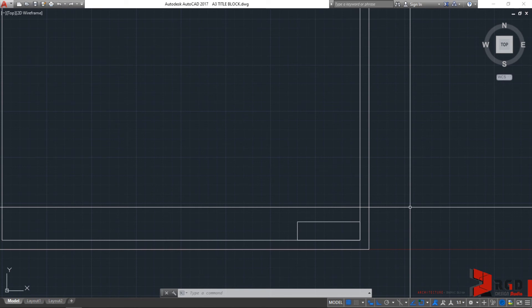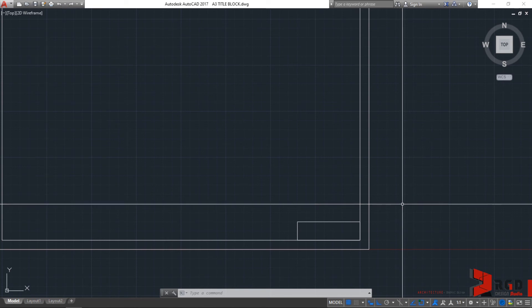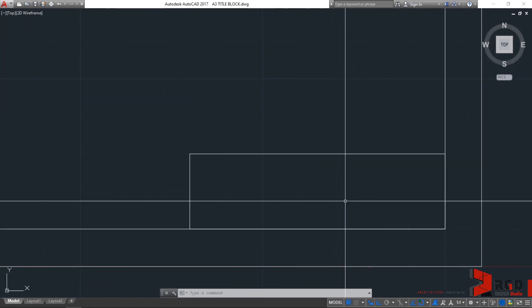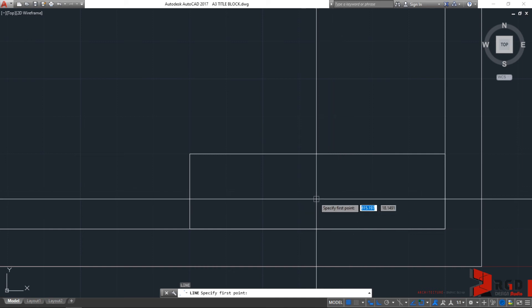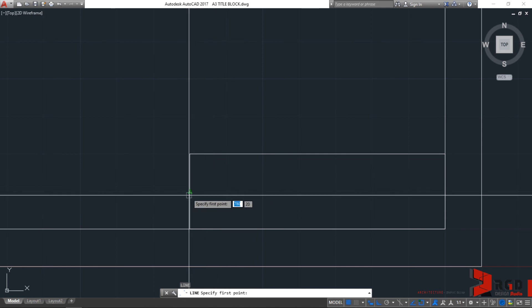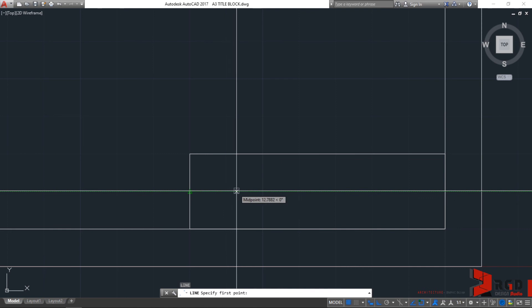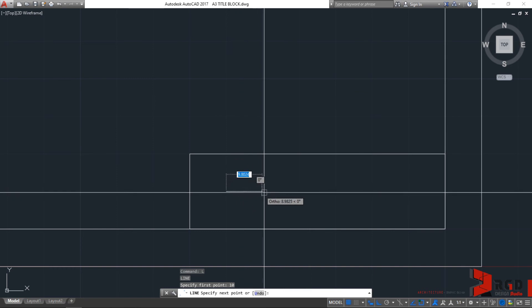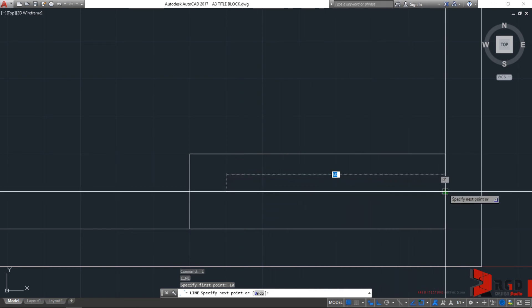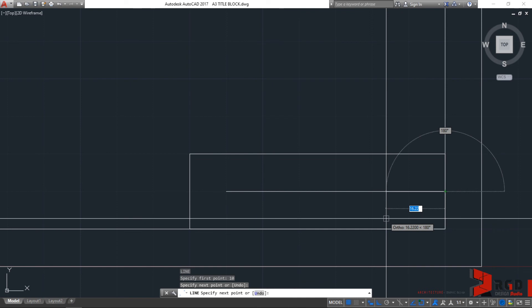For the horizontal major division, use the line command. Zoom in a little more and type L then enter. Using object snap tracking and direct distance entry for the first point of the line, hover your cursor over the midpoint, then drag your cursor along the alignment path, type the distance 10, and hit enter. For the second point, drag your cursor to the right until the snap point appears and click to snap at that midpoint. Then press escape or enter to finish the command.